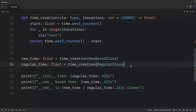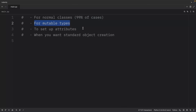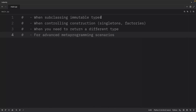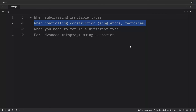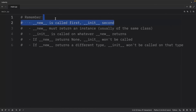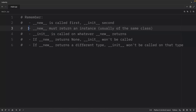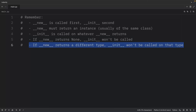To summarize: use `__init__` when working with normal classes, mutable types, setting up attributes, and wanting standard object creation. Use `__new__` when subclassing immutable types, implementing singletons or factories, controlling construction or caching, and for advanced metaprogramming. Remember that `__new__` is always called first and `__init__` second. `__new__` must return an instance — usually of the same class. `__init__` is called on whatever `__new__` returns; if `__new__` returns None or a different type, `__init__` won't be called on that type.